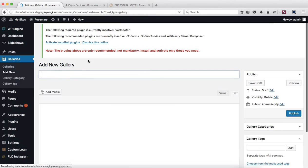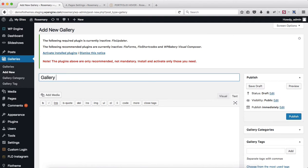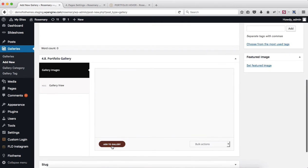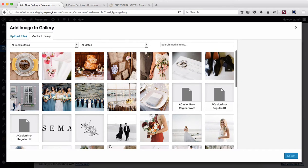Next, scrolling further down, we have the option to upload our images. Click here to add images to your gallery and you can either drag and drop images into this upload area or click on upload file to select images from your computer.